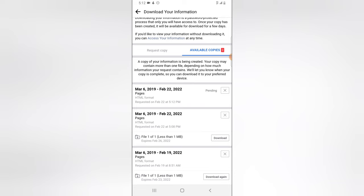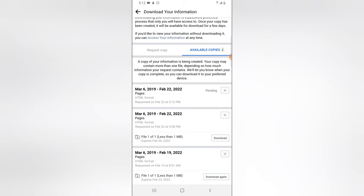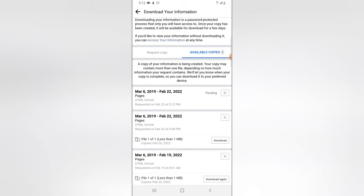Click on 'Create File' and wait for it to be created. It will bring you to a page where you can see your download history. I previously downloaded one on 19th February, and today's is on 22nd February. The current one shows as pending, so I'm going to pause the video and wait for it to be ready.